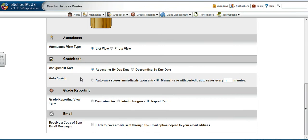Once the selection has been made, give it a try by going to gradebook entry. That's all there is to it. Thanks for watching.